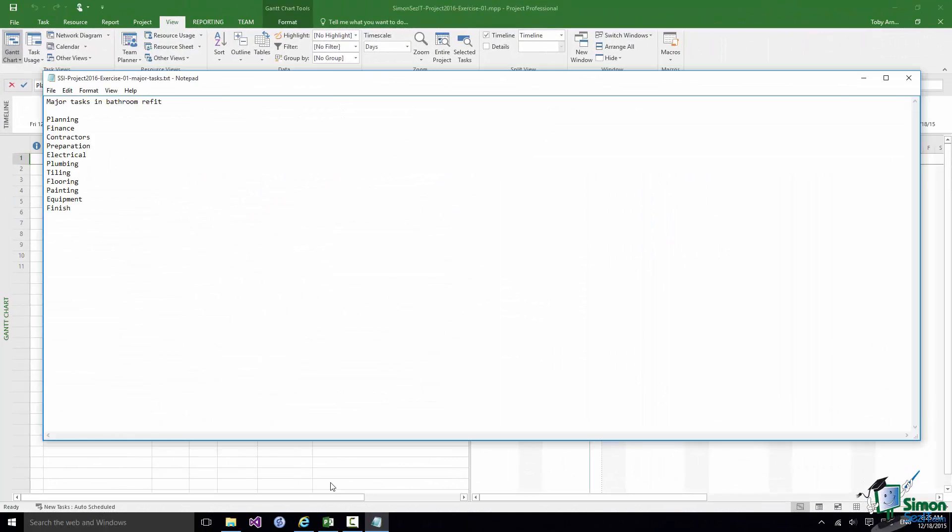In this section I'm setting you Exercise 1 on the course. The information you need for Exercise 1 is in the Exercise folder. It's a text file exercise1majortasks.txt and that lists the major tasks,